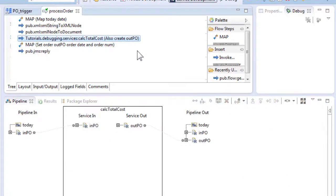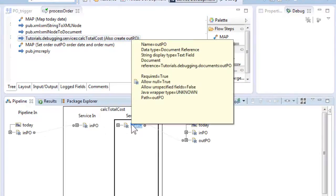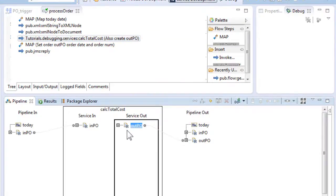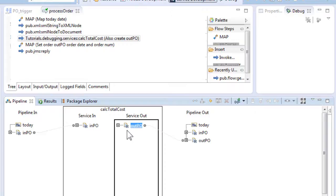Invoke CalcTotalCostService which will create an output purchase order document called OutPO. It calculates the total cost, sets the order number and sets the order status in OutPO document.